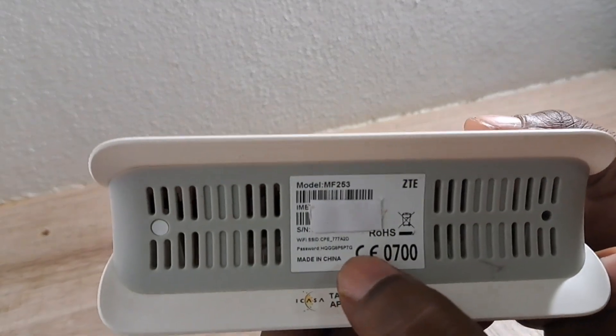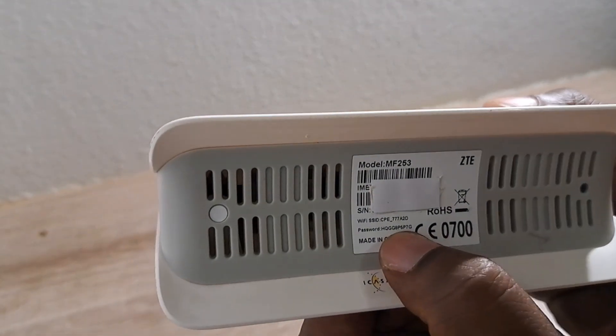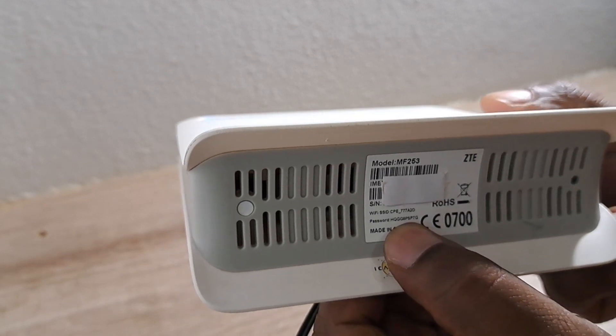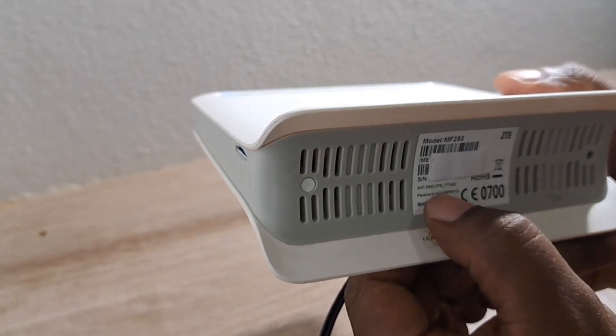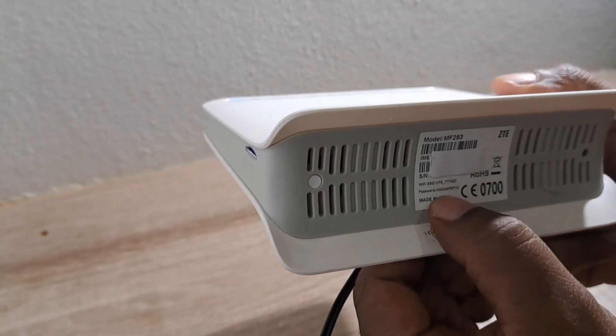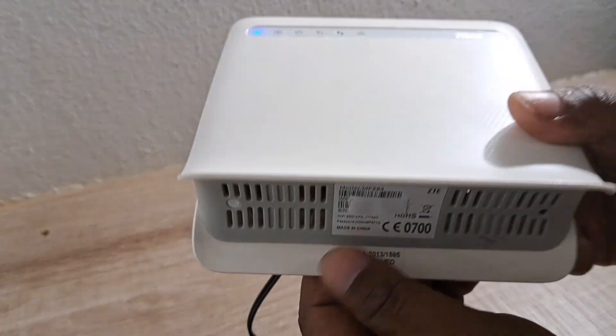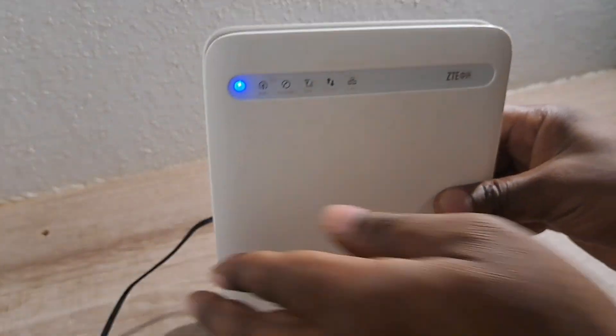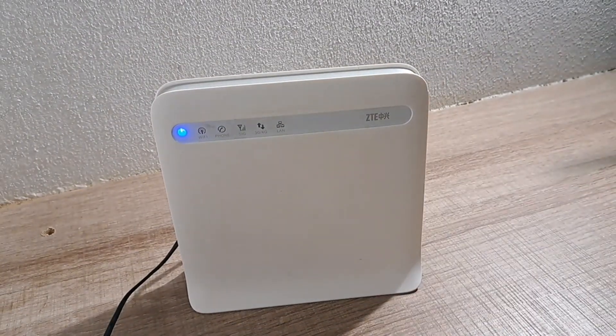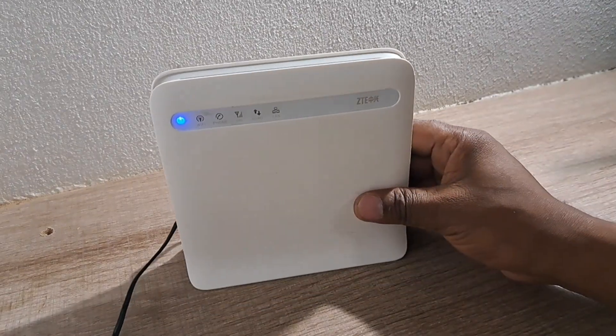Once it's rebooted, it will go back to the password at the bottom of the router. Then you can quickly go to your laptop and search for Wi-Fi, or a cell phone, search for Wi-Fi and login using this password which is underneath the router. Let's just wait for it to come back and then we'll continue on the laptop.